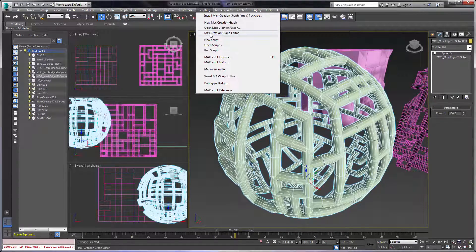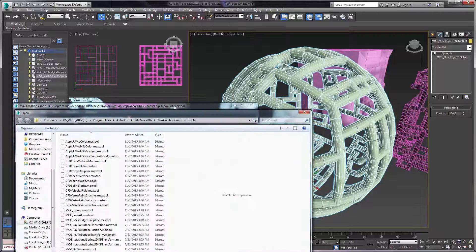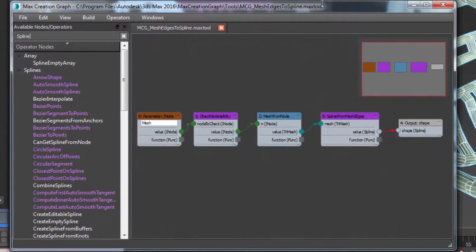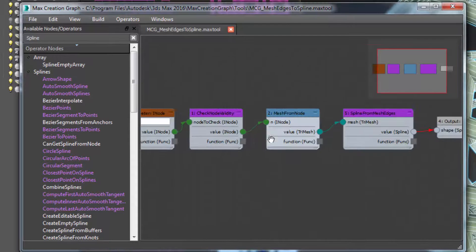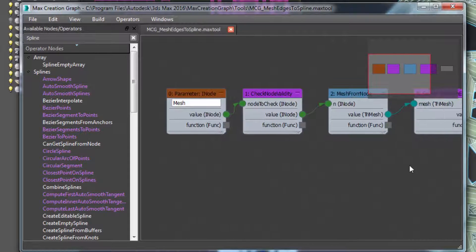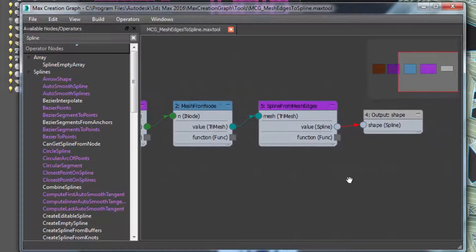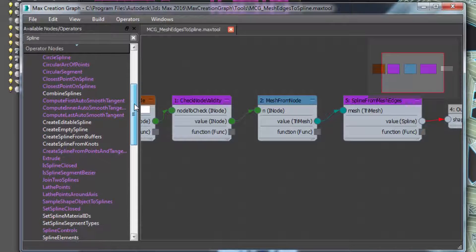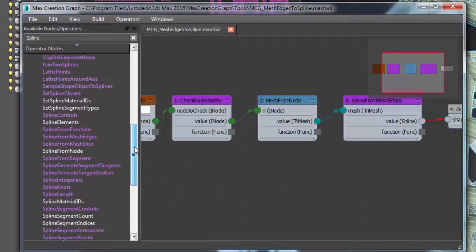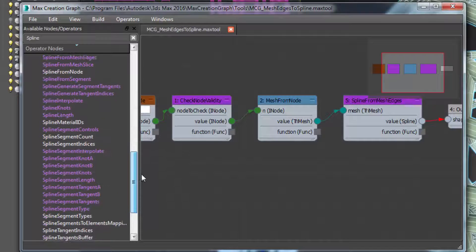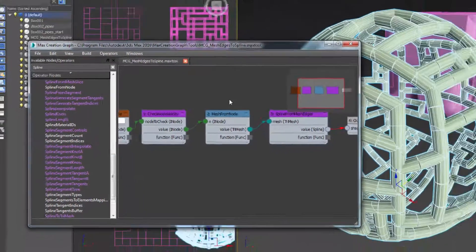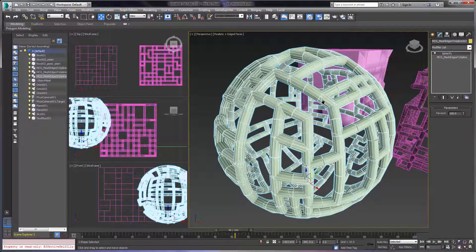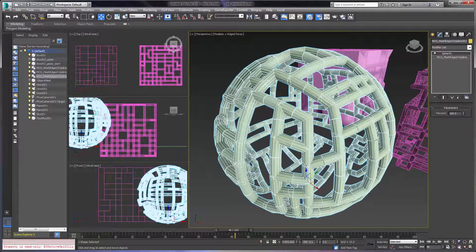If I actually go ahead and open up the Max Creation Graph, we can see this is the mesh to edges spline tool. This is all it is — it's grabbing the mesh, checking the nodes, validating it, and outputting it as a spline. That's because in Max Creation Graph, we now support splines directly — spline geometry directly within the Max Creation Graph environment. So the ability to create, edit, and work with splines as part of the Max Creation Graph in 3ds Max 2016 Extension 2 is a great new addition to the 3ds Max environment.